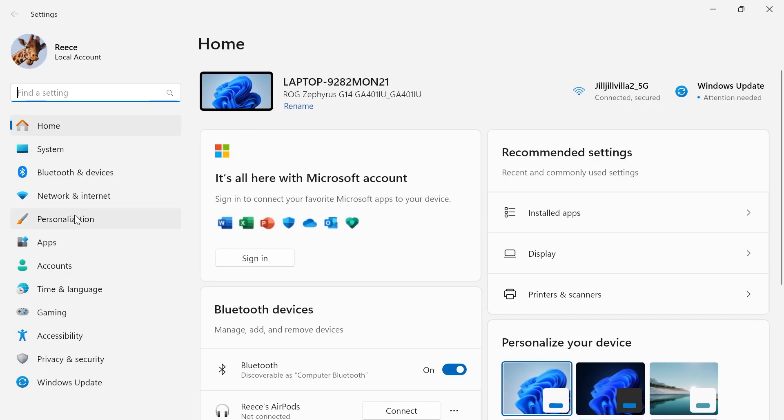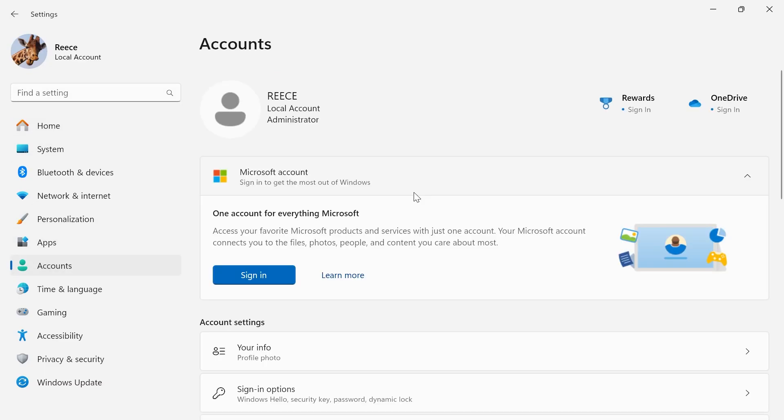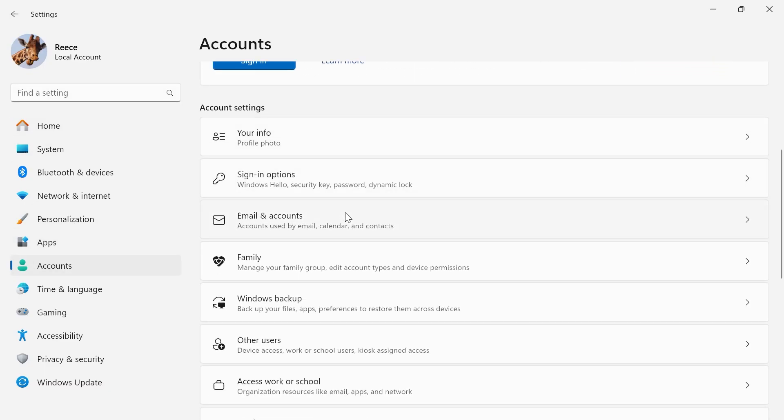In the left-hand navigation, click on accounts, and then you need to scroll down and select email and accounts.